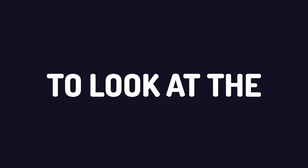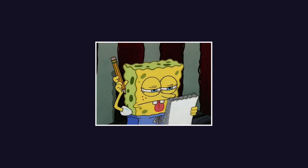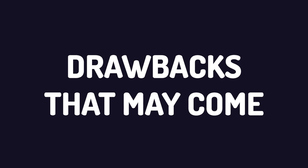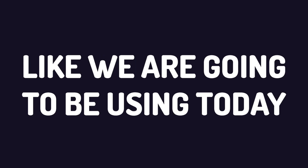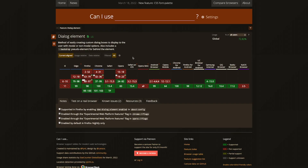Before we look at the dialog element, it's important to address any possible drawbacks that may come when using a new element. The first thing I like to do is come to a site called caniuse.com, which gives us insight on whether or not we can use a certain element or CSS property within a certain browser. As you can see, I've pulled up the information for the dialog element, and it is actually widely supported across all the modern browsers, which is really good.